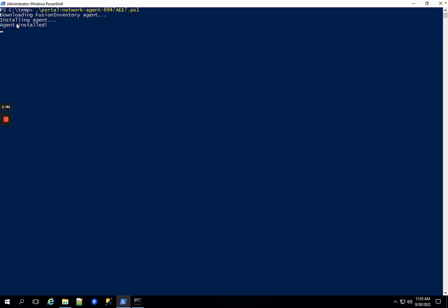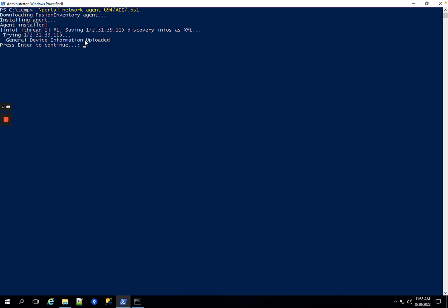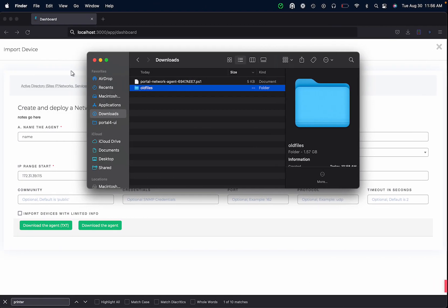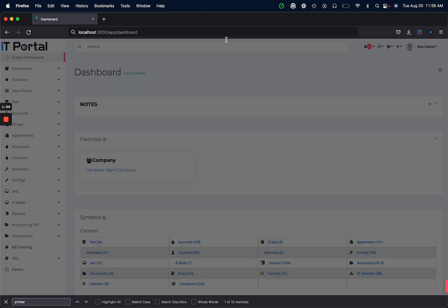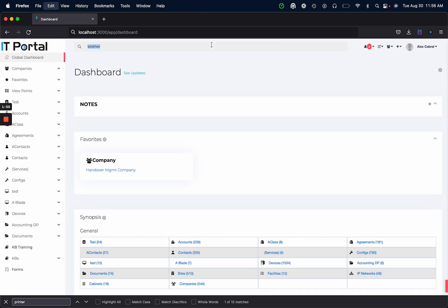Once the agent is downloaded it goes ahead and installs the agent and then scans the computers and uploads the information to the portal. That's actually done. I'm going to now search for that device.